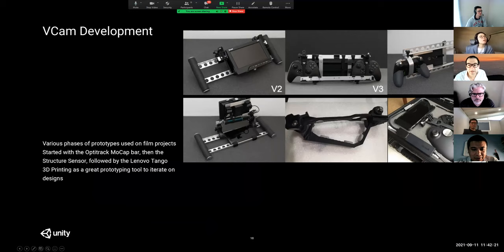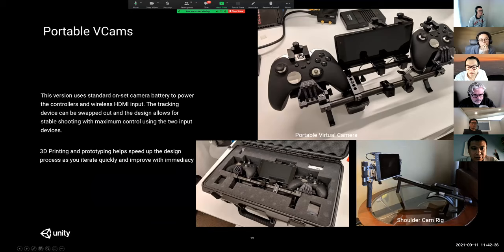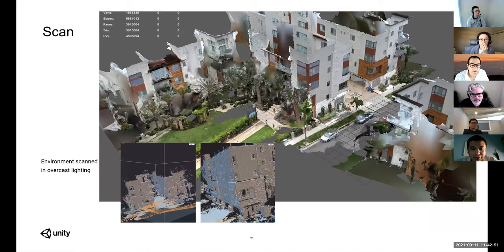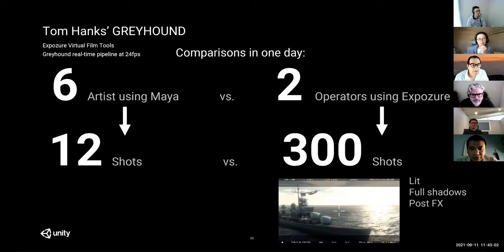These are prototypes of virtual cameras. The V2 one was used by Danny on Blade Runner to capture about a half-dozen scenes for the film. We also had a shoulder rig — you'd take your sensor and attach it to whatever you wanted to track. We also supported Magic Leap and HoloLens, different ways to scan environments so you could do virtual shooting in them. This was an environment I shot on my phone, doing photogrammetry, and it was ready to work with right away.